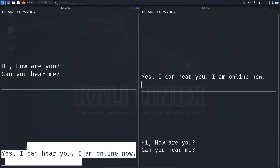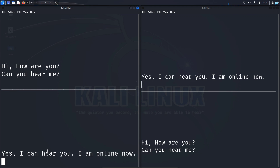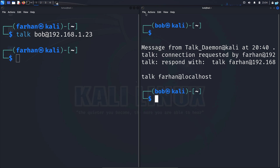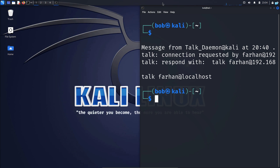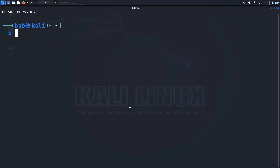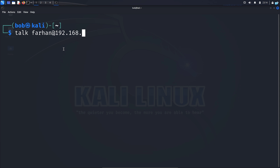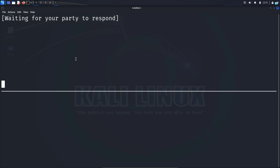Now let's see how we can chat between two users on two different systems. So I will close these terminals. From bob I will send a message to a user in a different machine. I will type the command talk farhan@192.168.1.25 and press enter, and now the message has been sent.